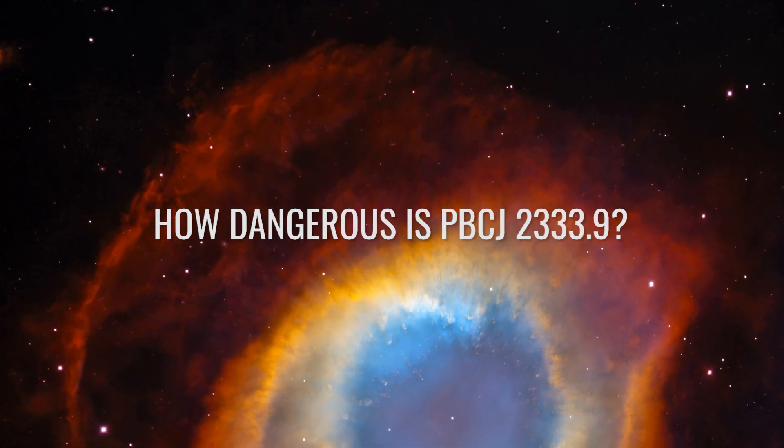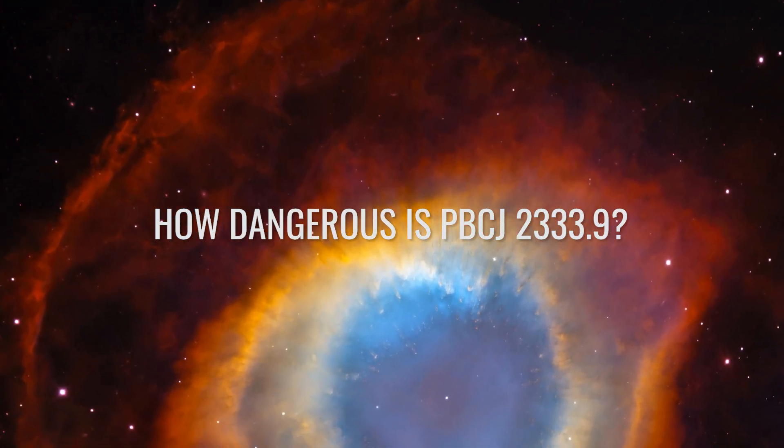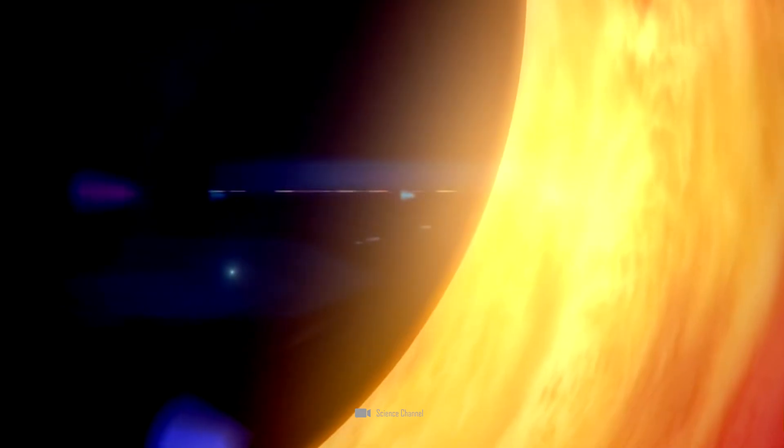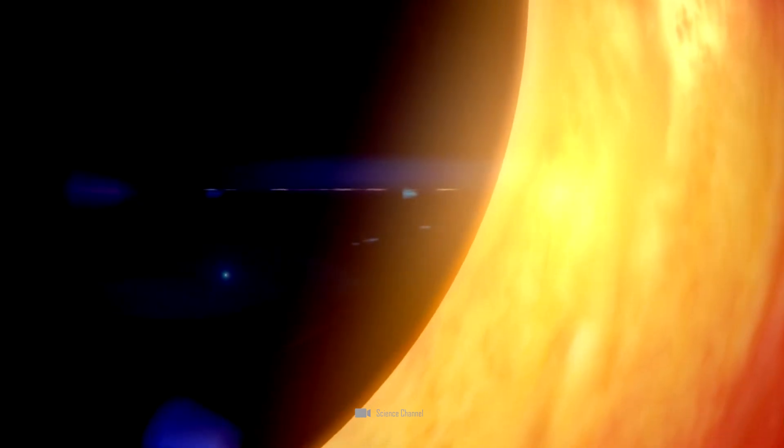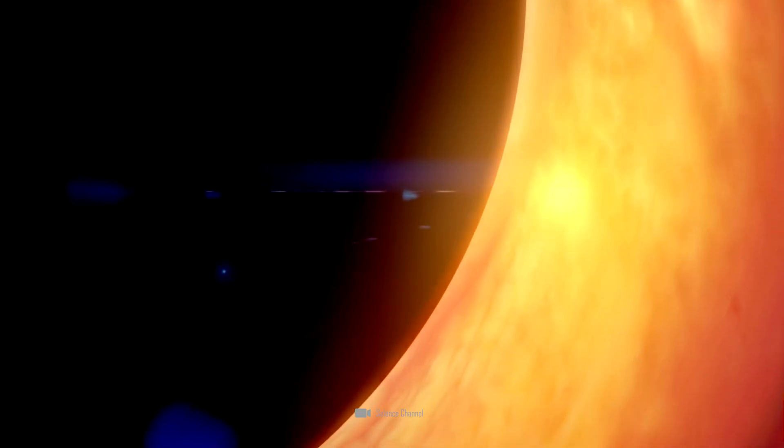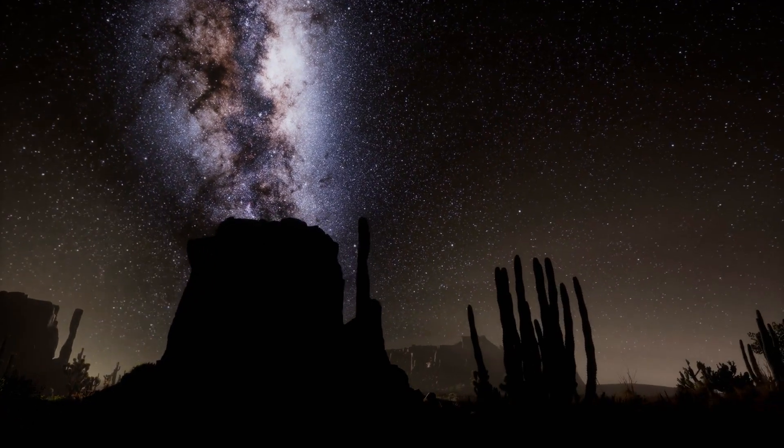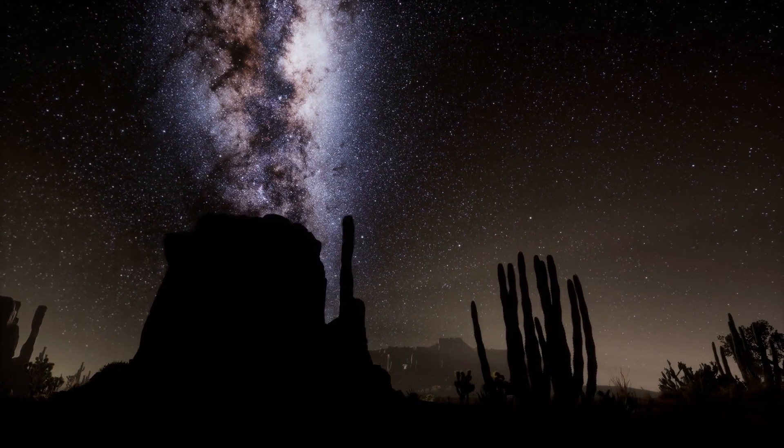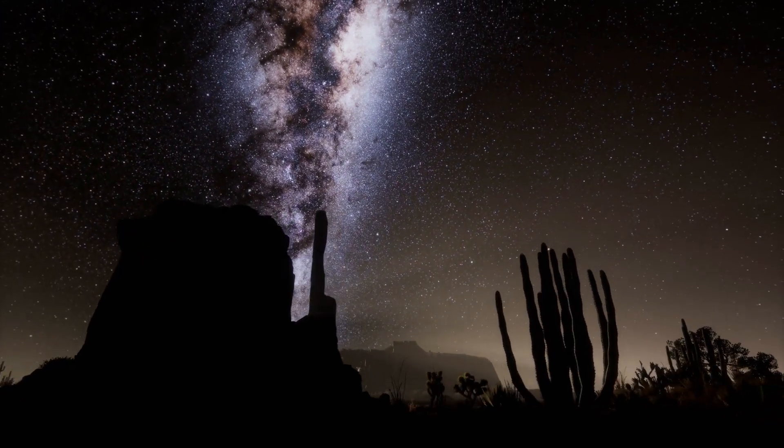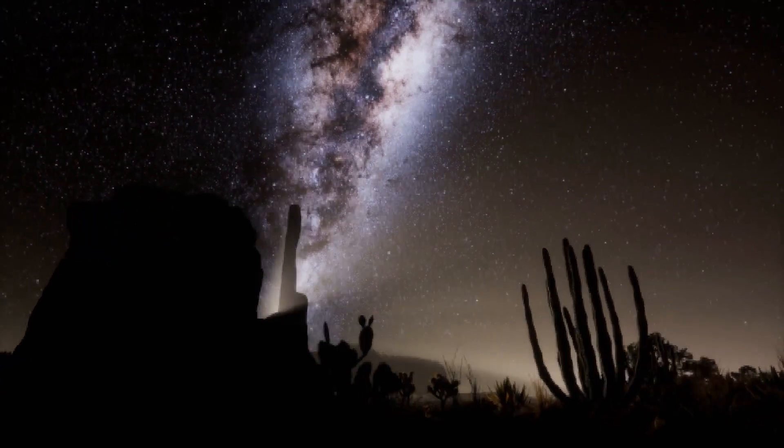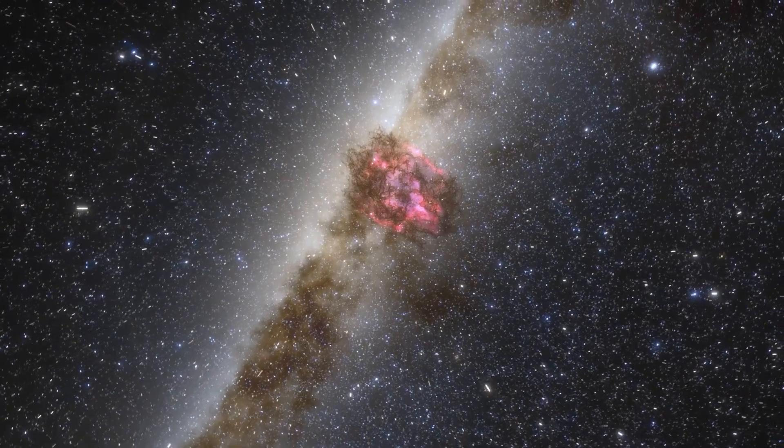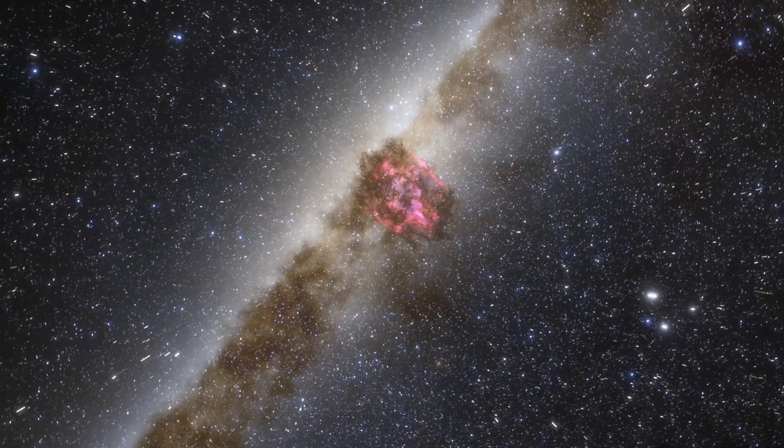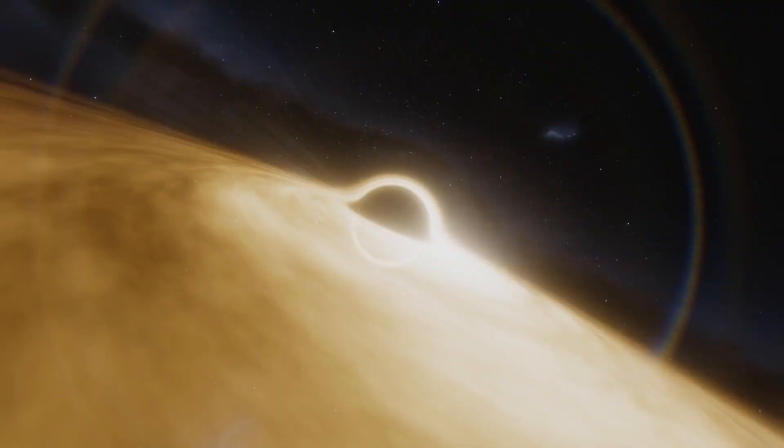How dangerous is PBCJ-2333.9? Although the supermassive black hole is currently heading directly toward Earth, millions of years would pass before it reaches us. Whether humans would still exist on Earth then is questionable. But let's assume we would and look further at what happens when the supermassive black hole in the center of the galaxy keeps moving toward us.